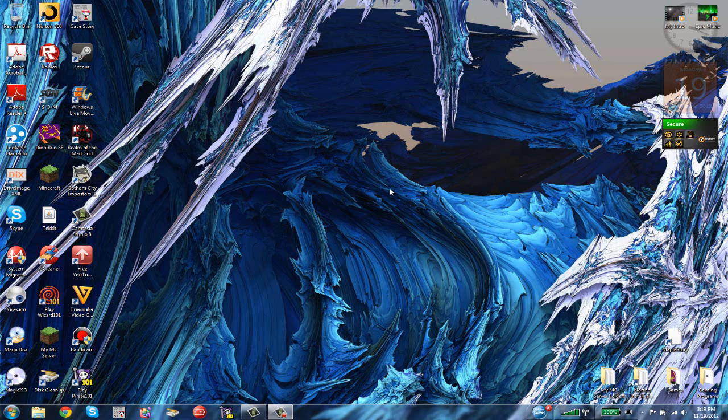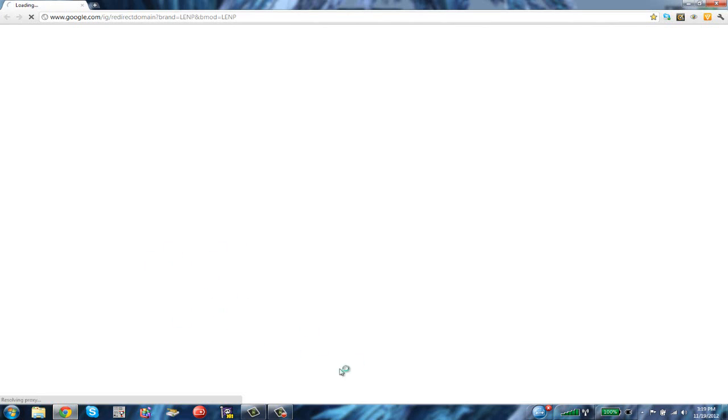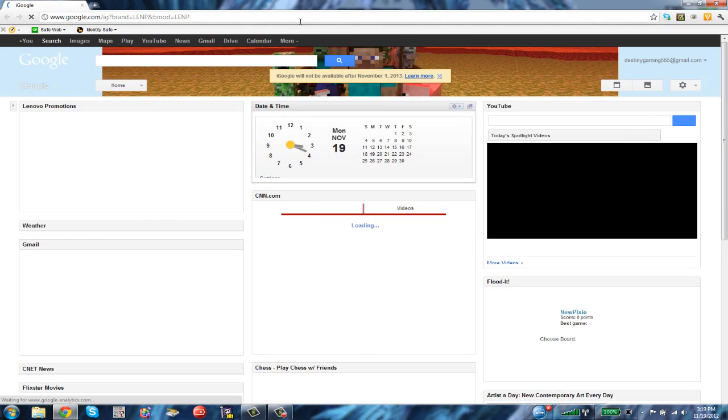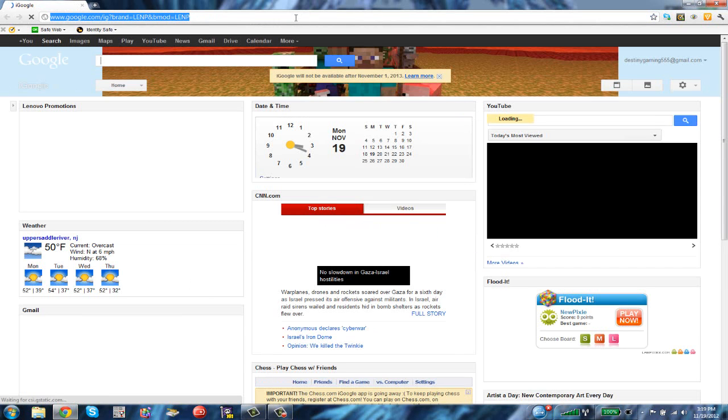Welcome everybody to Destiny Gaming. Today we're going to do another tutorial on how to install Camtasia Studio 8, which is the software that I use. I got a request from my friend who wants to download it too, so I'll just make a tutorial video for him.